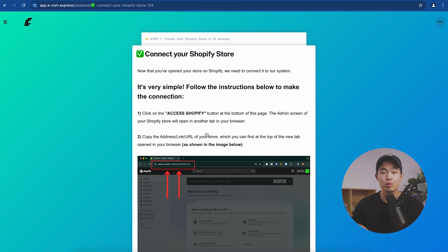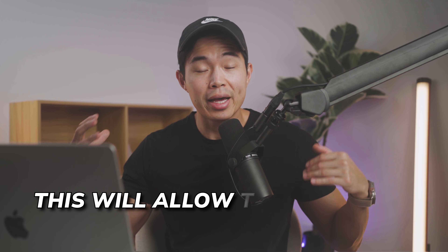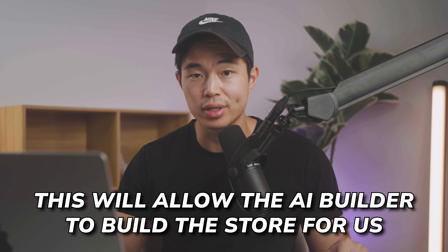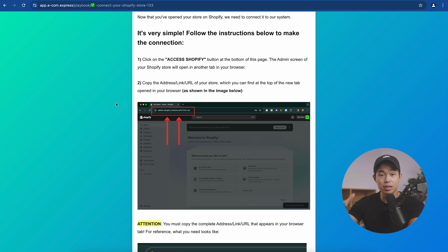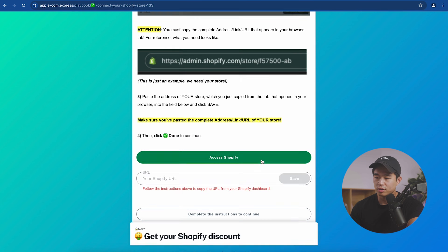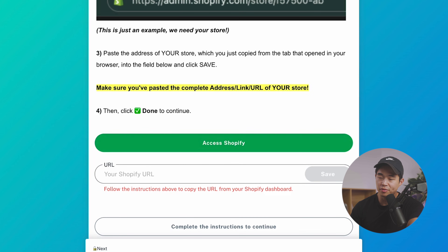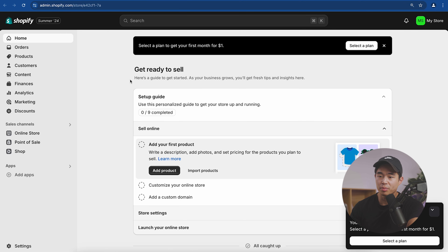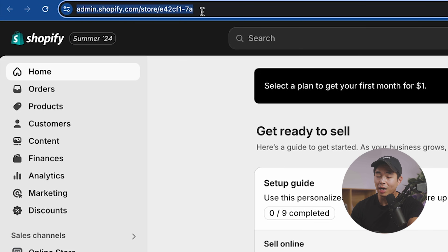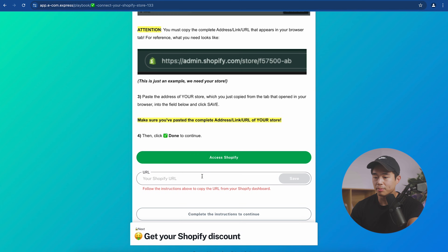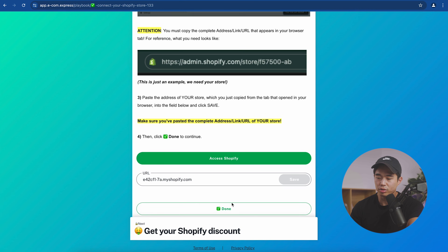The next step is to connect our new store to the Ecom Express platform, which allows the AI builder to actually build our store for us. We'll click 'Access Shopify,' copy the exact URL — it looks something like admin.shopify.com/store/something — come back, paste it in the field, click save, and then click done.